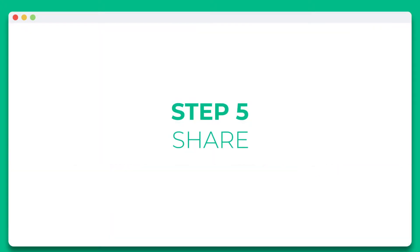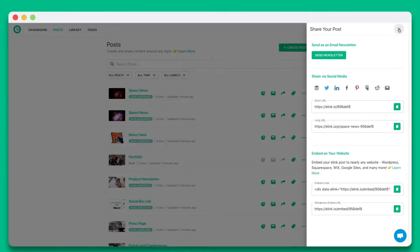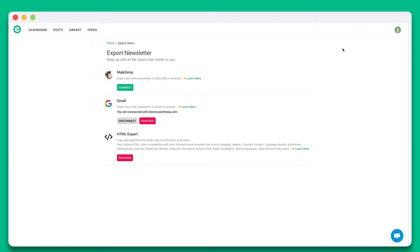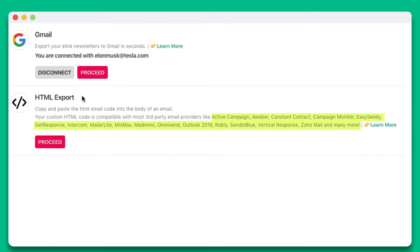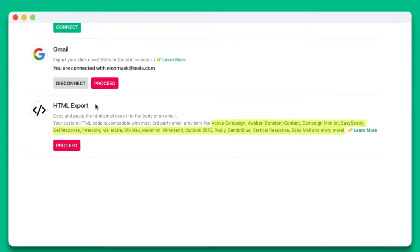Step 5. You'll see the various ways you can share your eLink post. You can share it as an email newsletter through just about any third-party email provider like MailChimp, Gmail, ActiveCampaign, AWeber, and many more.